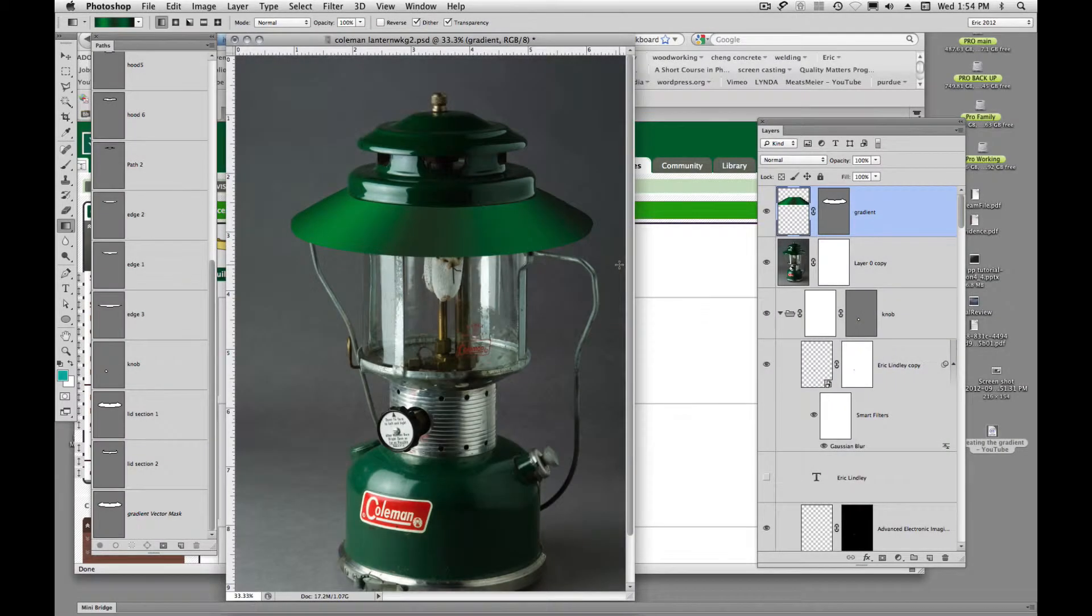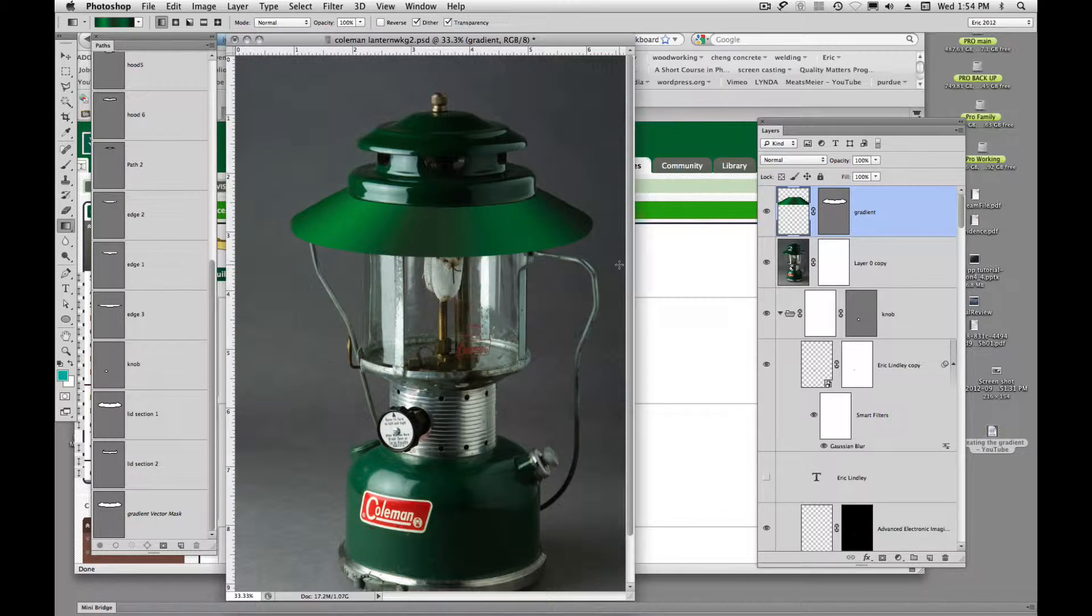Okay, we have a lid with a gradient. Very nice.